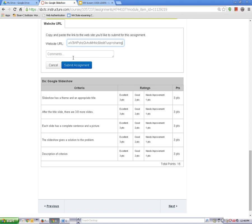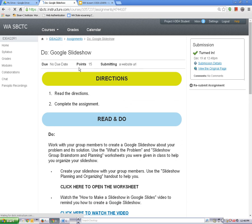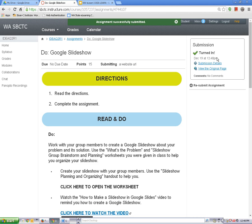To submit your assignment, click on the Submit Assignment button. Make sure to wait for the success screen. Look for the words turned in and that's how you'll know you've successfully sent your assignment to your teacher. If you don't see these words then you need to submit your assignment again. Thank you.